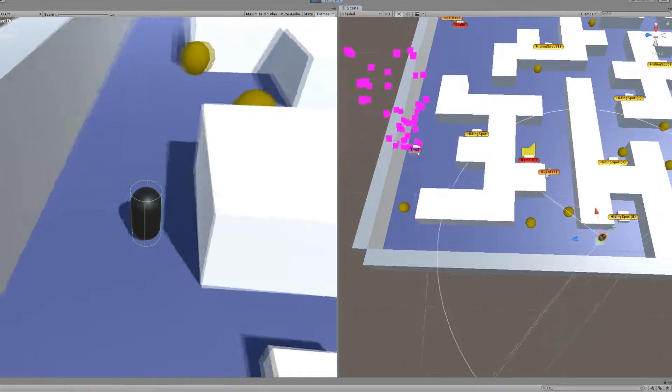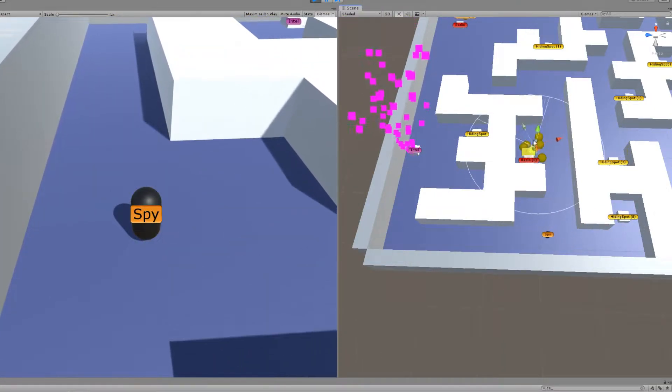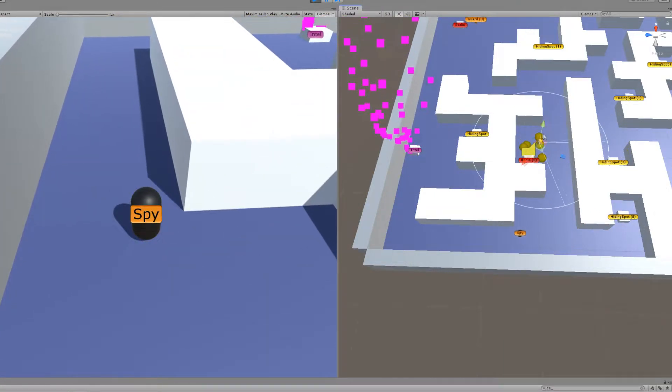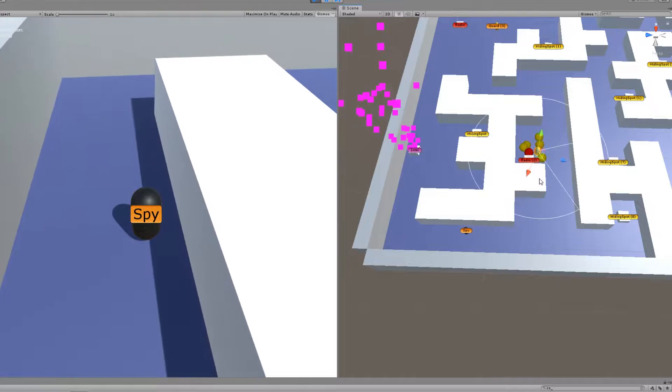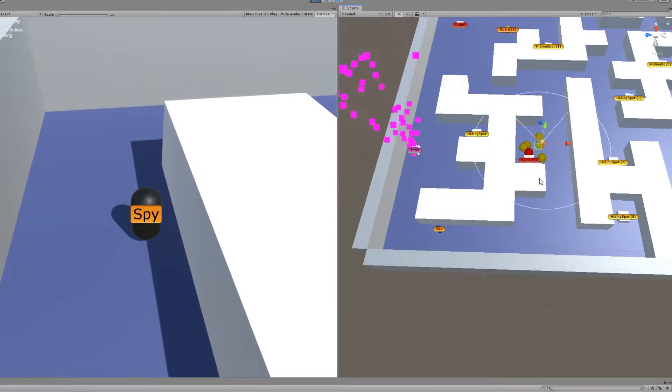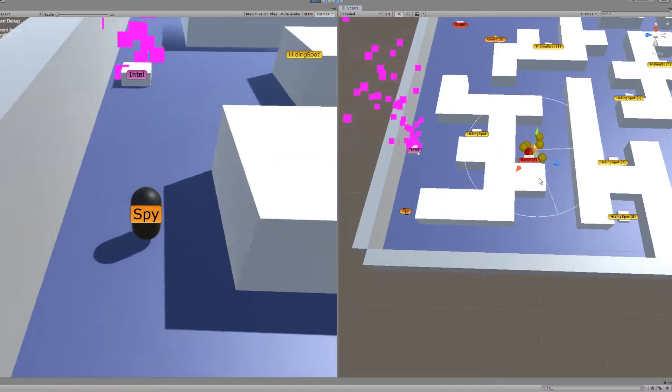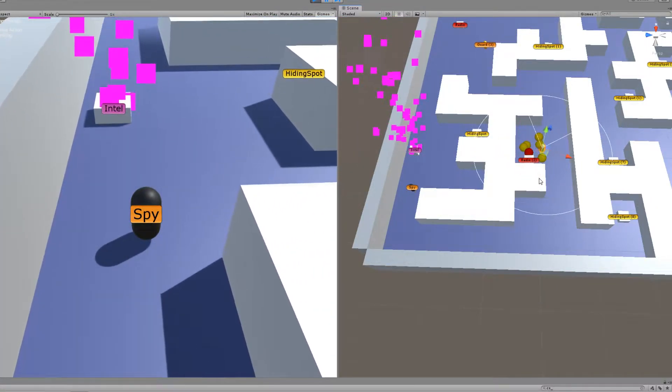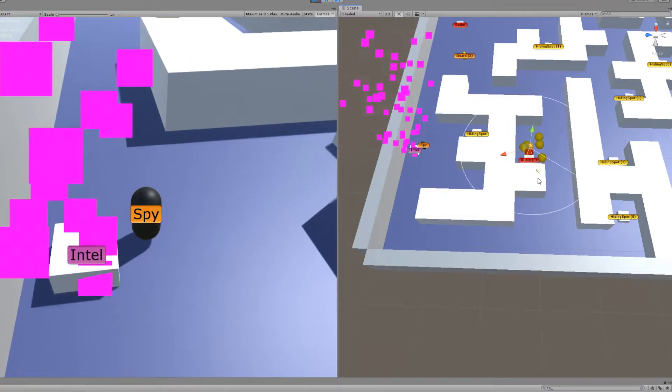After a certain amount of time the spy will go to the intel because the guard is at the radio. The guard will investigate the area for a bit, see if there's anyone around.